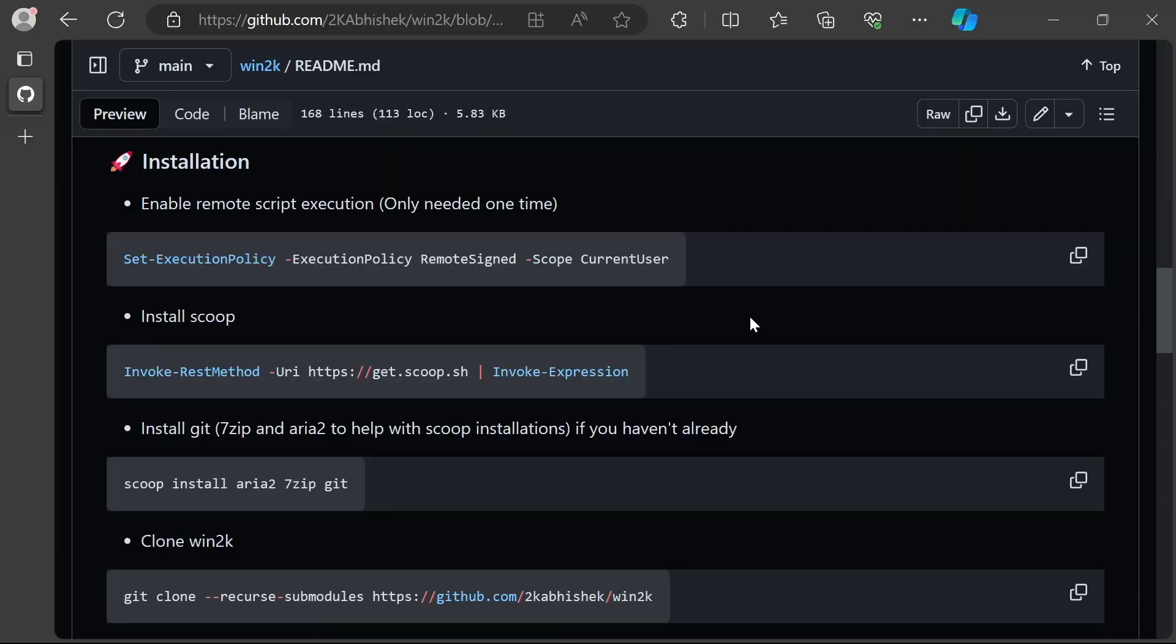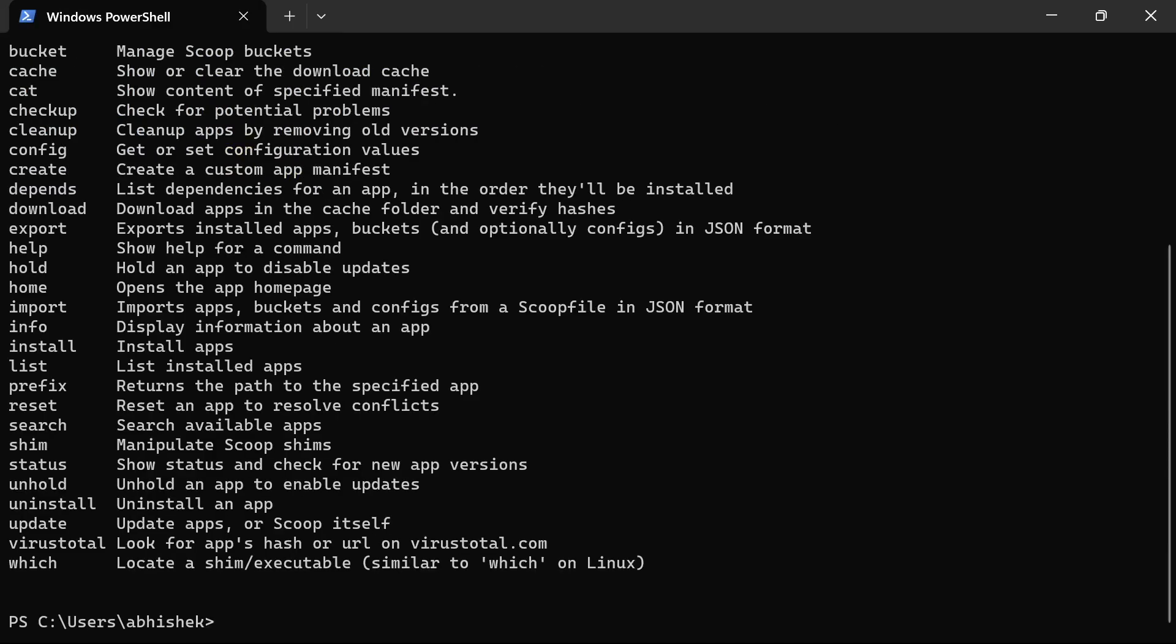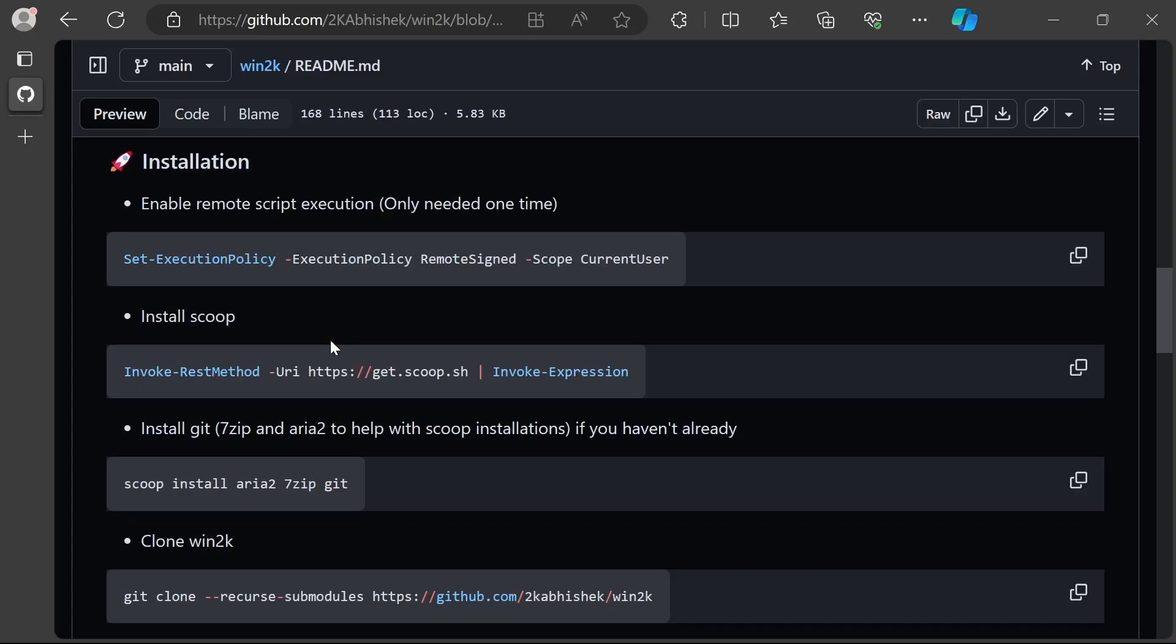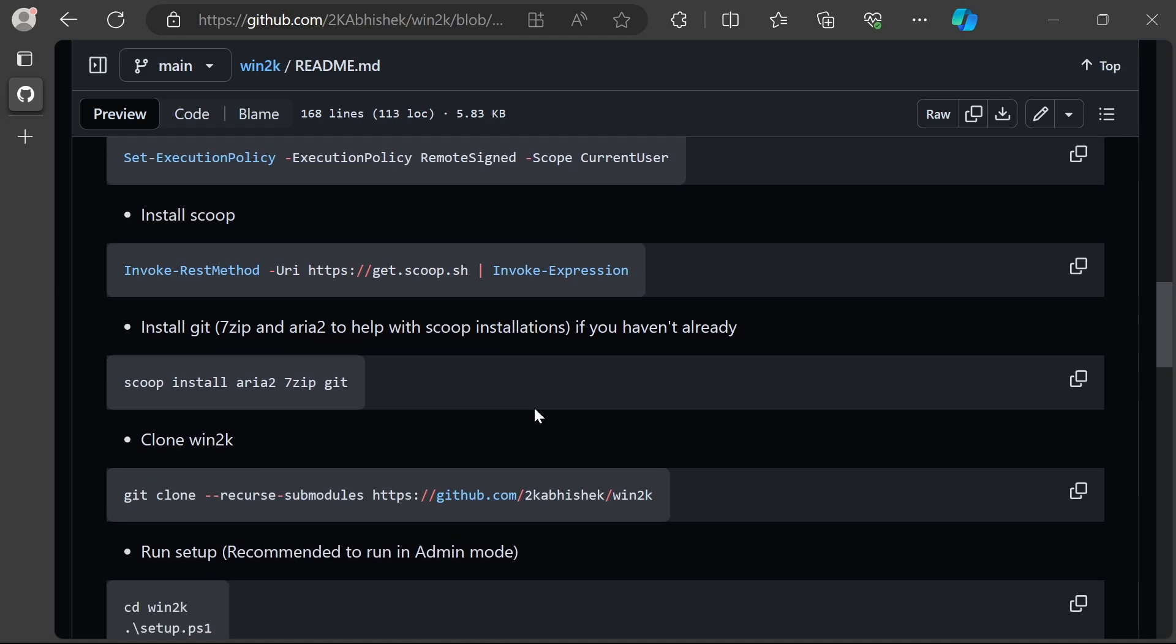Looks like we are done with installing Scoop. If you want to confirm, you can simply run 'scoop' in your terminal. It should print out help information. If you face issues accessing this URL from within PowerShell, you can go to this URL directly and save the contents as a ps1 file and execute it.